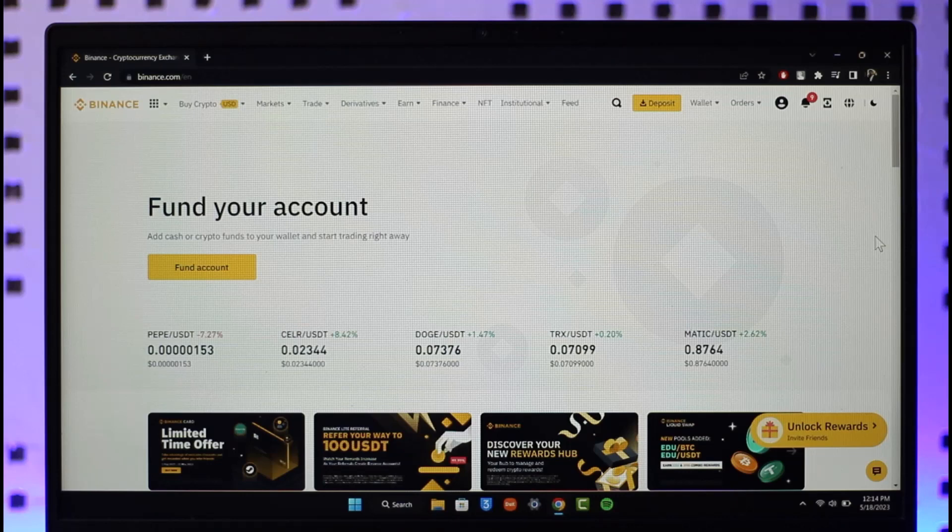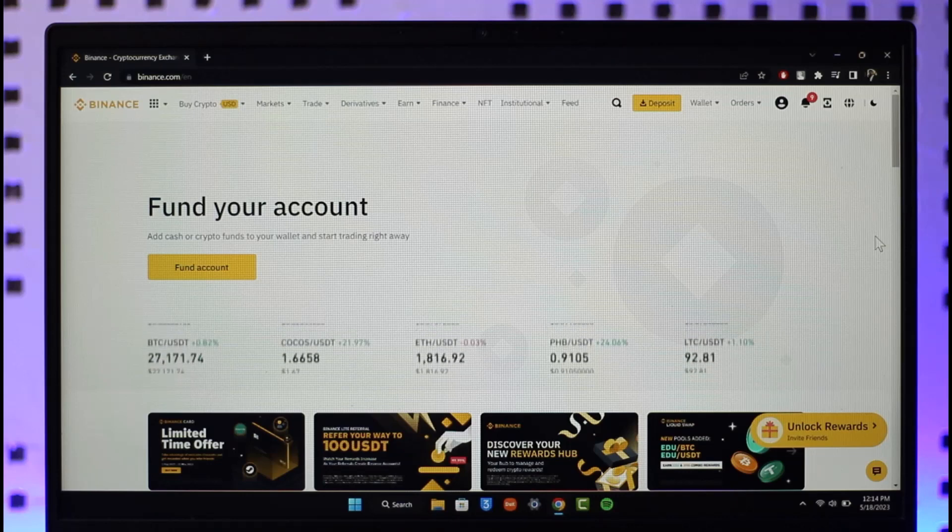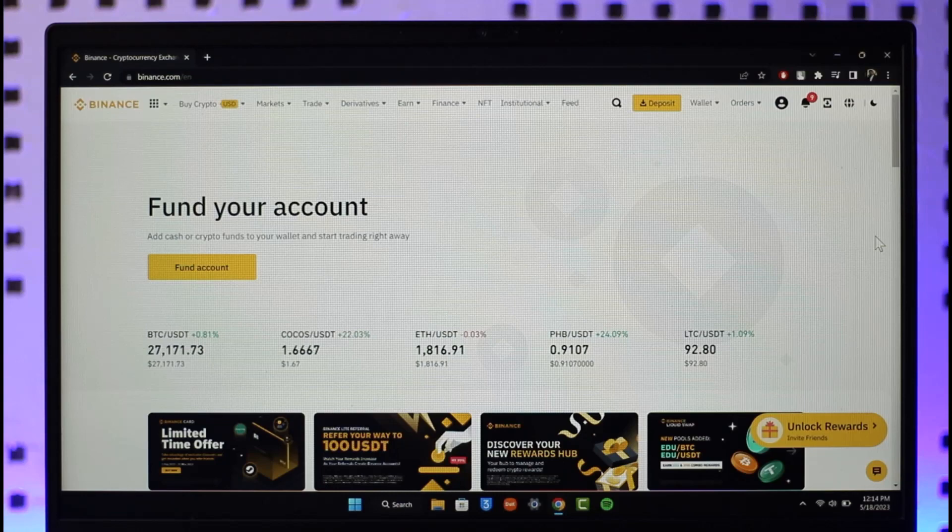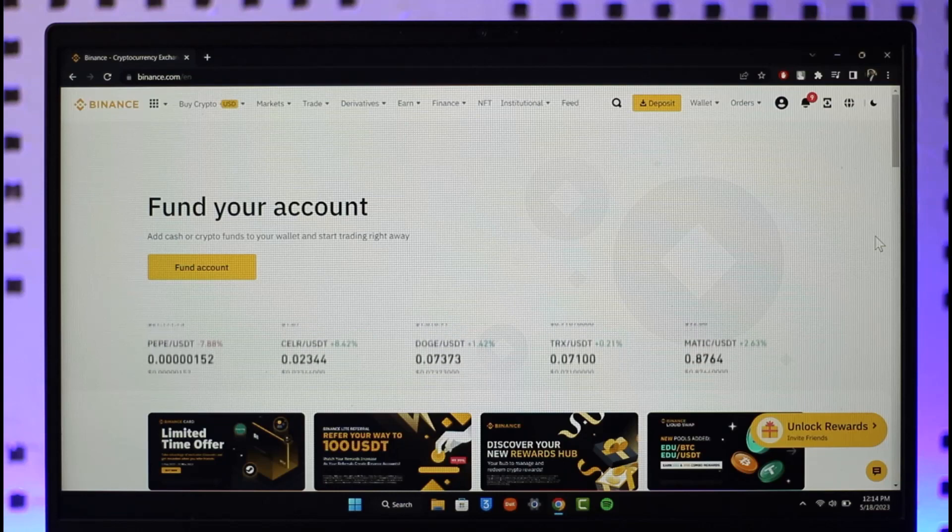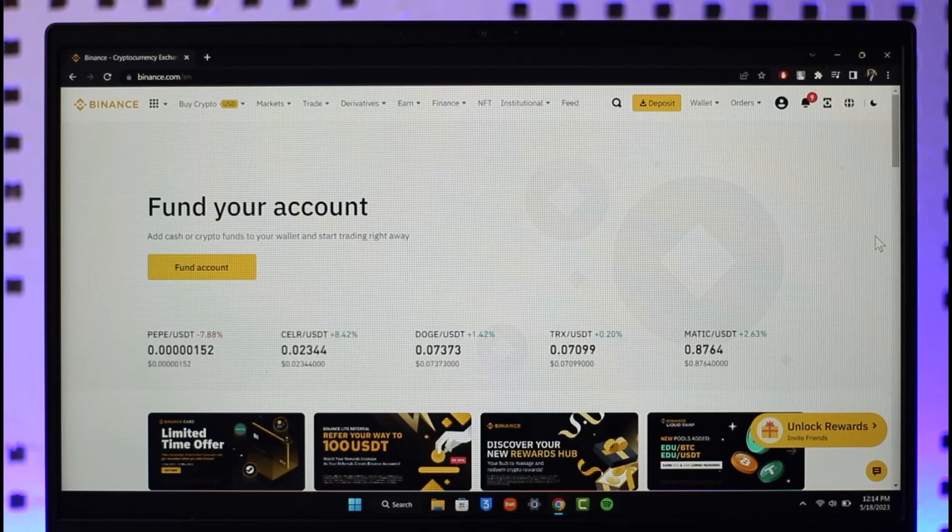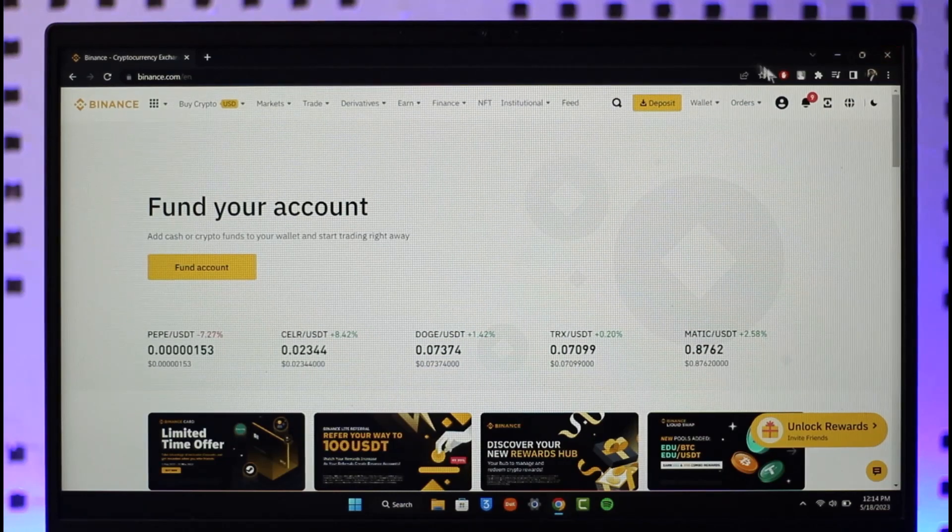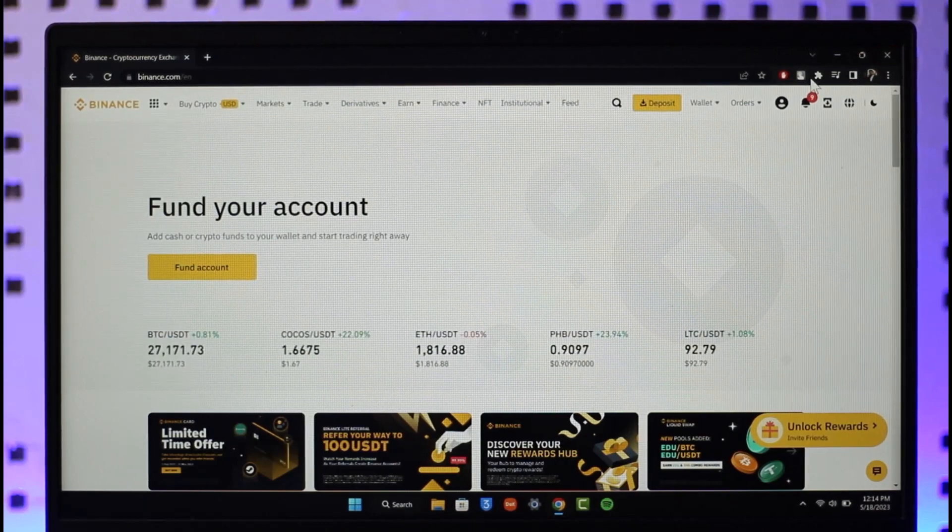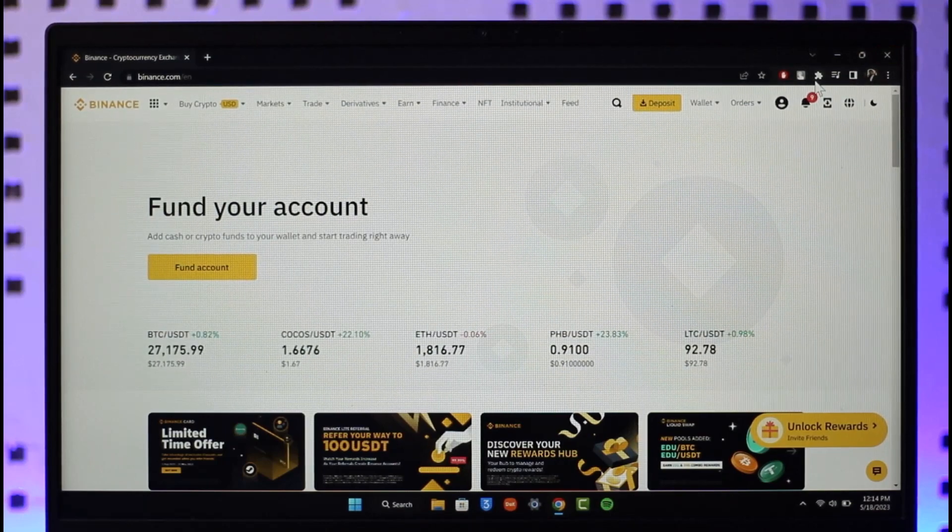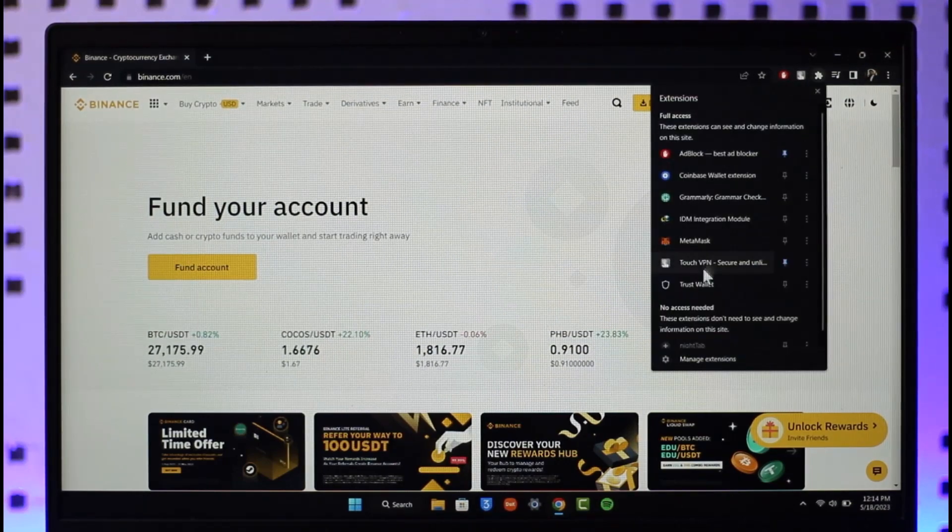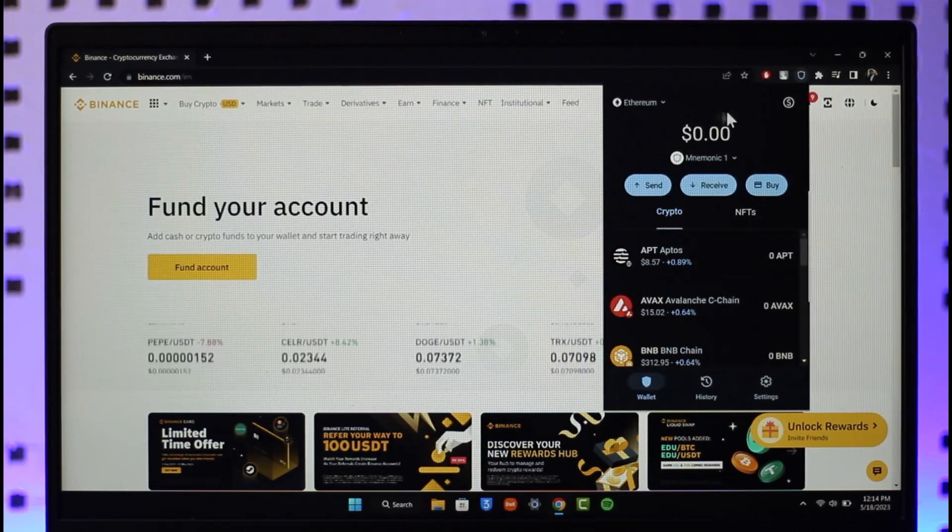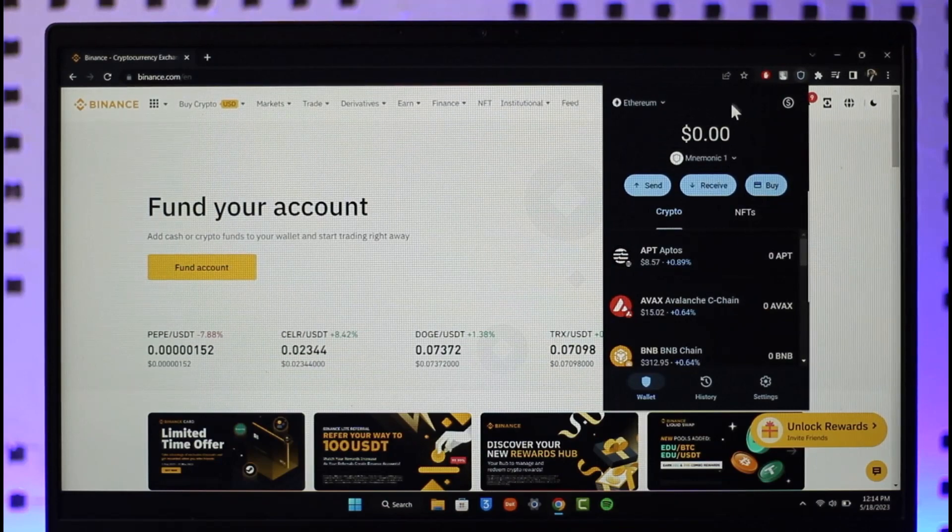If you'd like to transfer BNB from Trust Wallet to Binance, first of all go to binance.com. Now you want to open either the Trust Wallet app or the Trust Wallet extension on your browser. In my case, I've already installed the Trust Wallet on my browser, so I'm going to open Trust Wallet here.